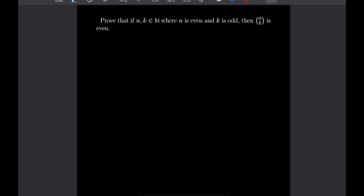For this next one we want to prove that if n and k are natural numbers where n is even and k is odd, then n choose k is even. We are going to do our induction over n, so k will be free. Our base case is when n is equal to 2, as that is the first even natural number, and k remains free.